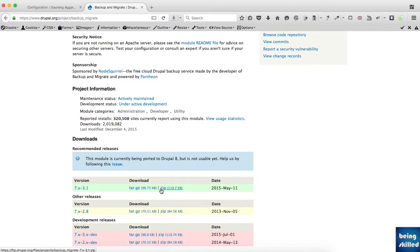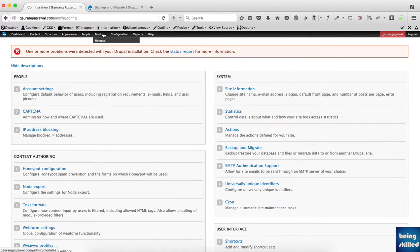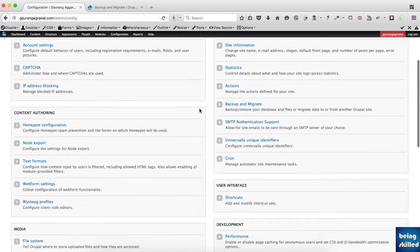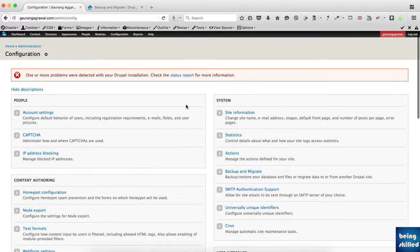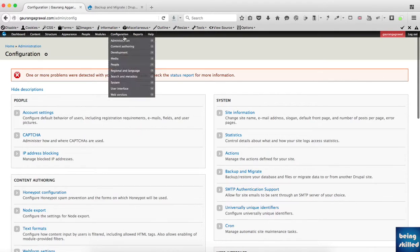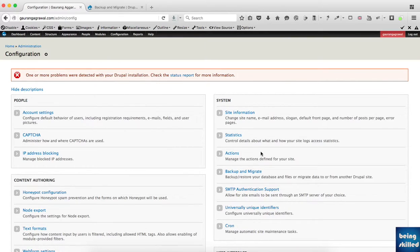Once you have done that, you'll see it in the modules section and you just have to enable it. After enabling it, you'll be shown the Backup and Migrate option in the configuration. The URL of the configuration is your-website/admin/config, and then you can just click on it.